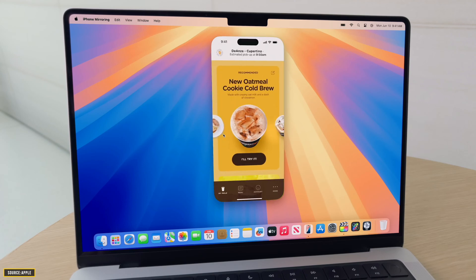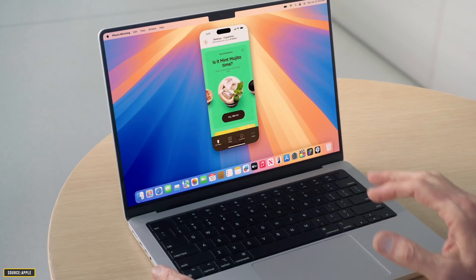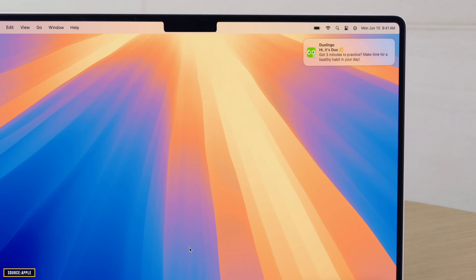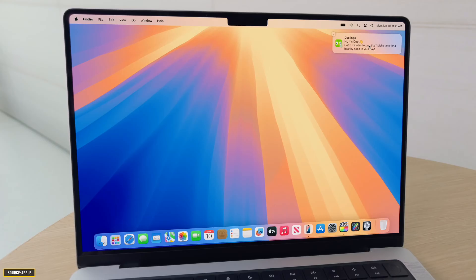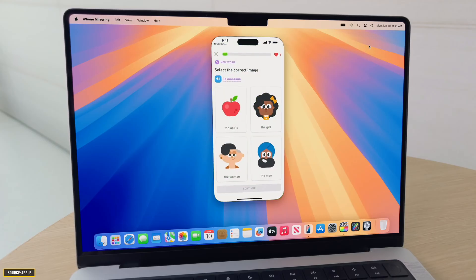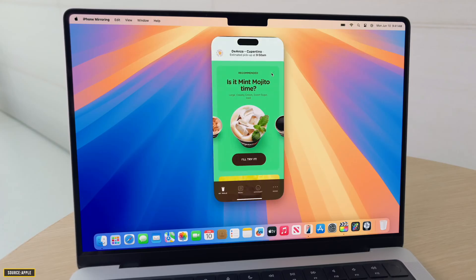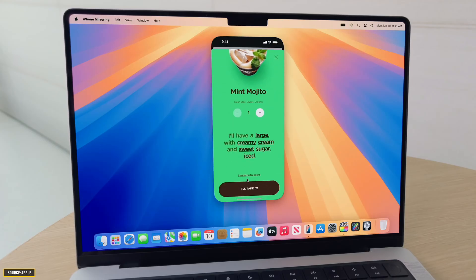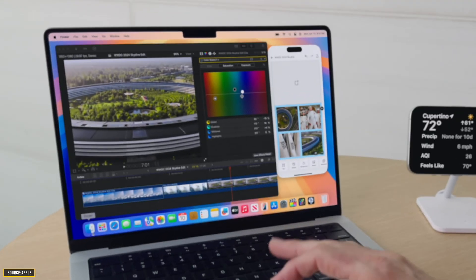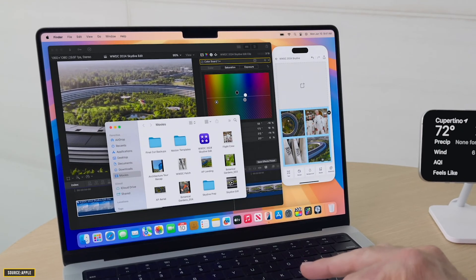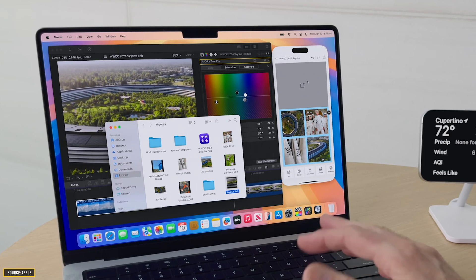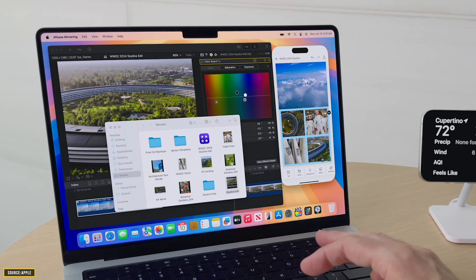You can also get iPhone notifications right on your Mac, and not just that, even the audio of iPhone will come from Mac. And apart from this, if you're using Final Cut Pro and if you want to share your exported video right on your iPhone, you can do that just by iPhone mirroring.